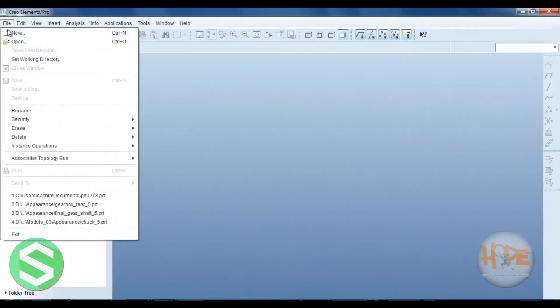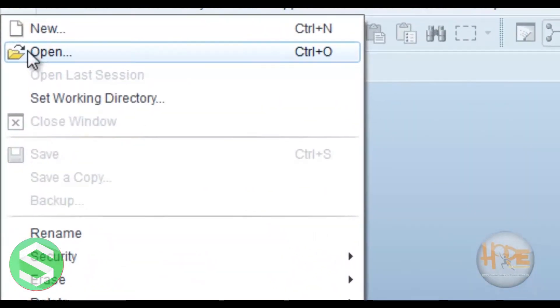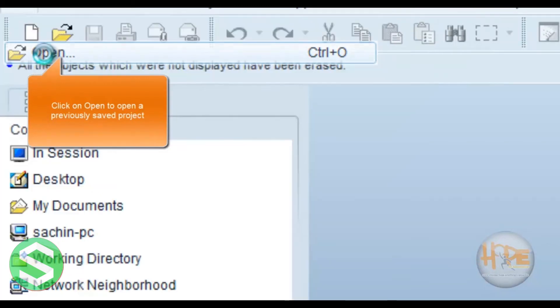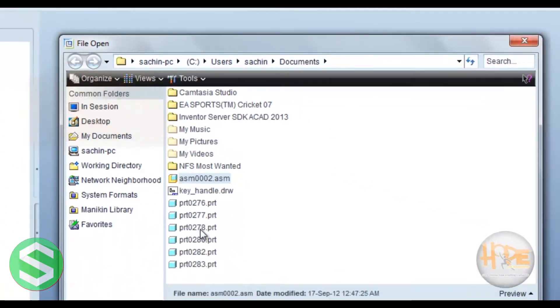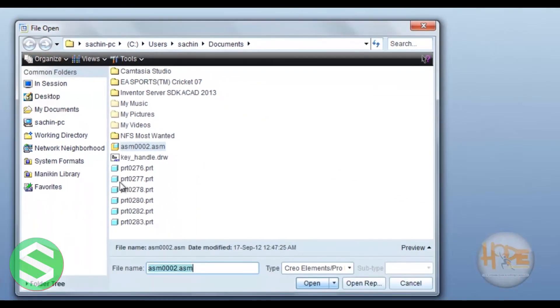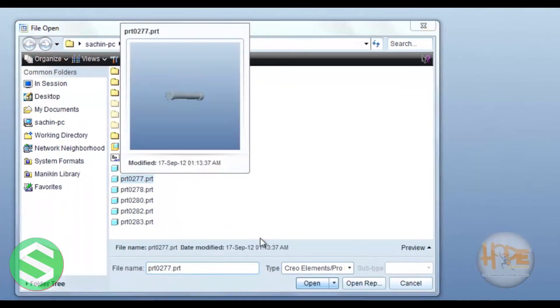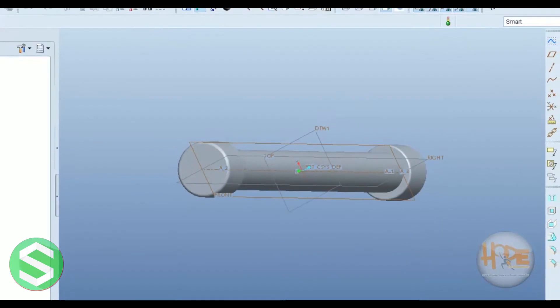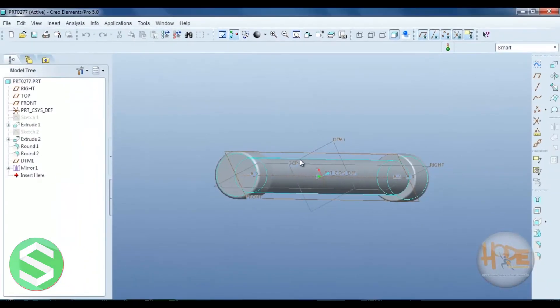Now open, in open we can open our saved file, saved drawing. Select the one part and open.